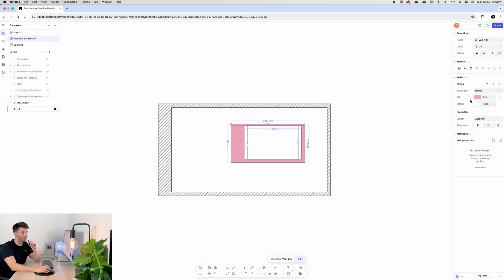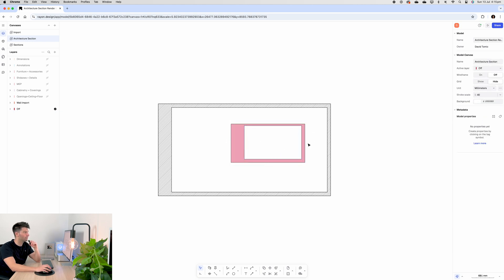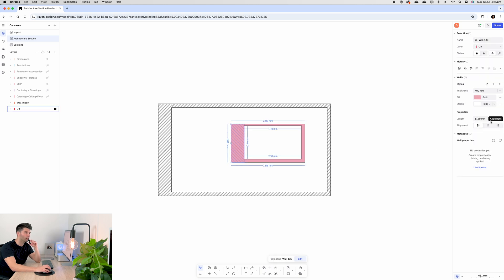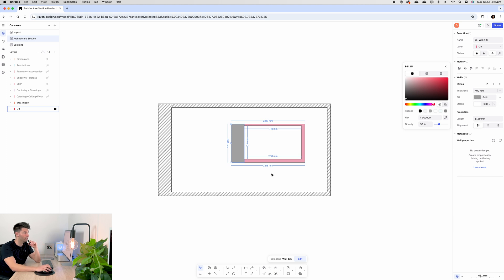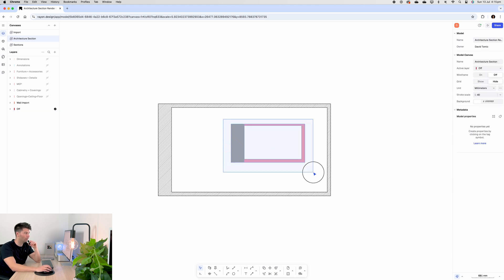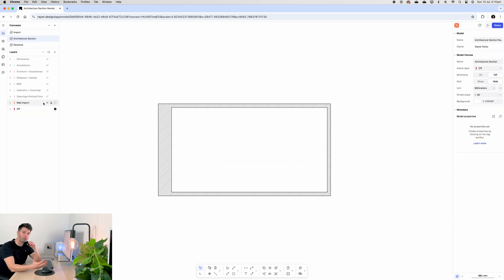So by simply going into the thickness on the right hand side, we can type in 400, 50, 100, anything in between to change the composition of our walls. Now I've shown you how to change the solid colors in previous tutorials, but it's all on the right hand panel if you ever need to change anything further than the default in Rayon.